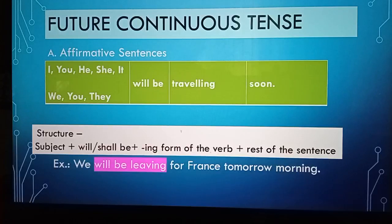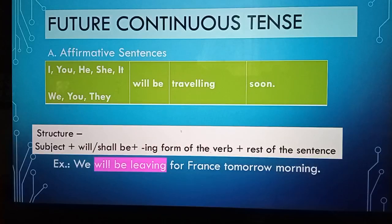For example, he will be travelling soon. Another example, we will be leaving for France tomorrow morning.